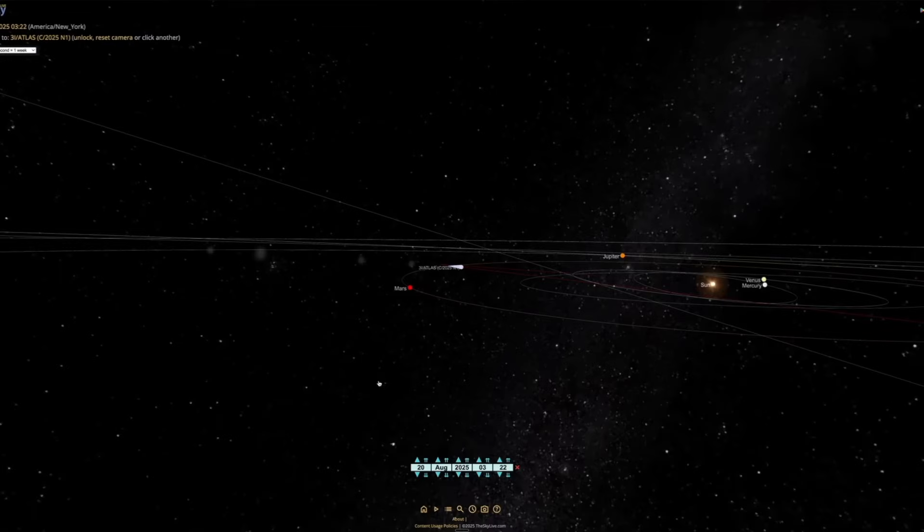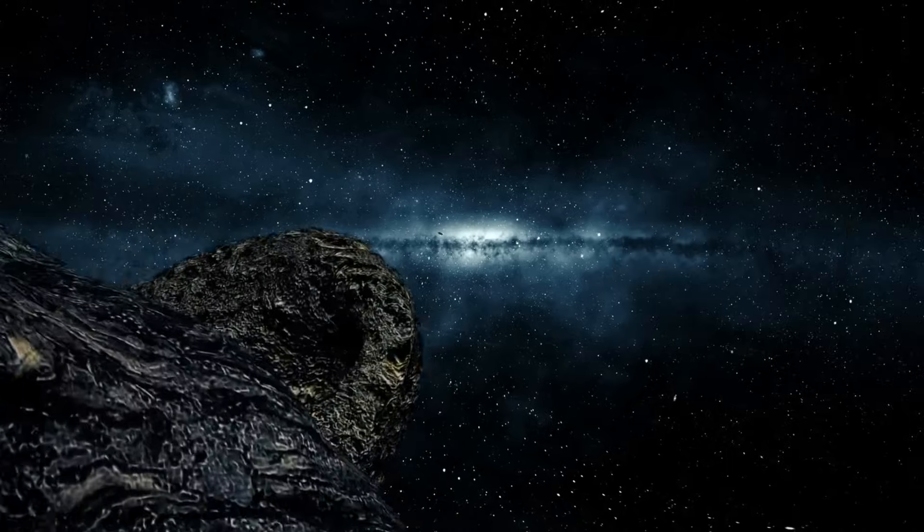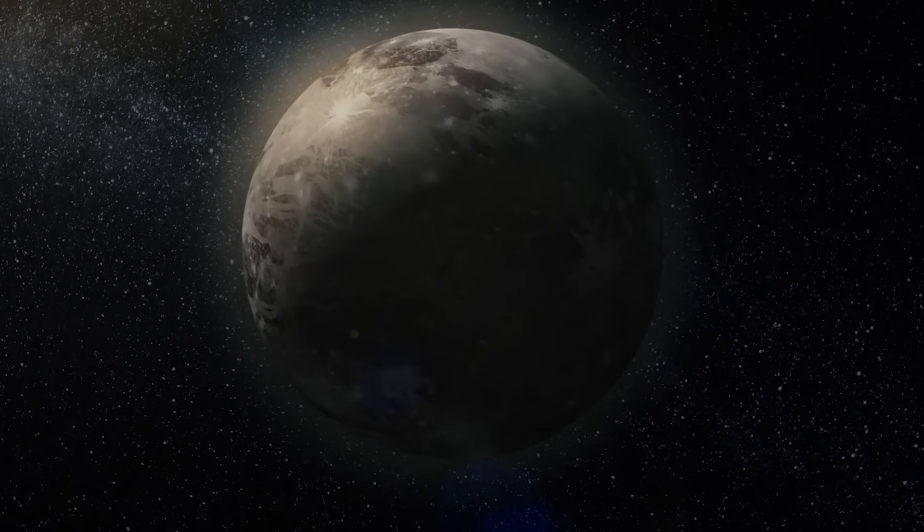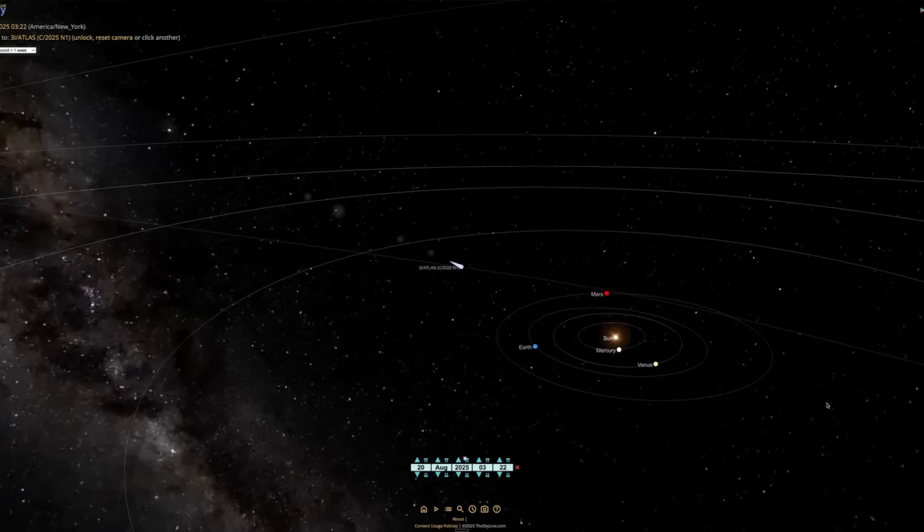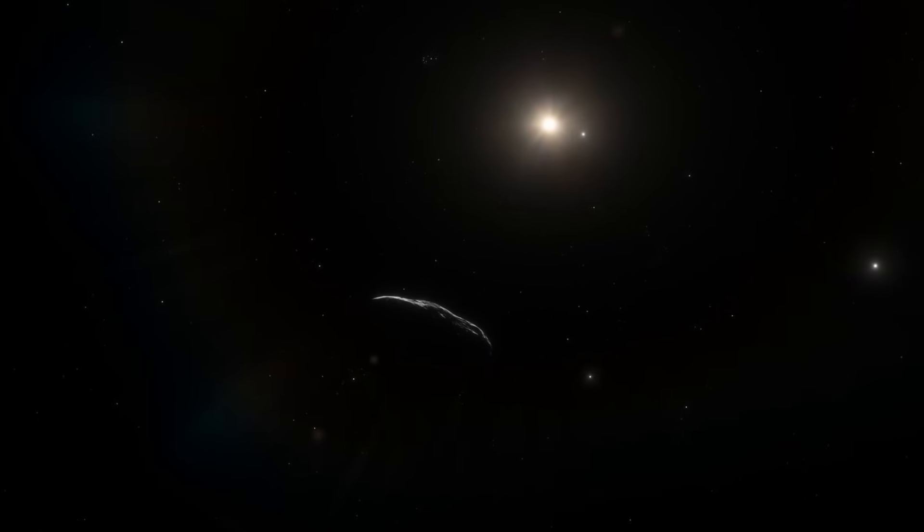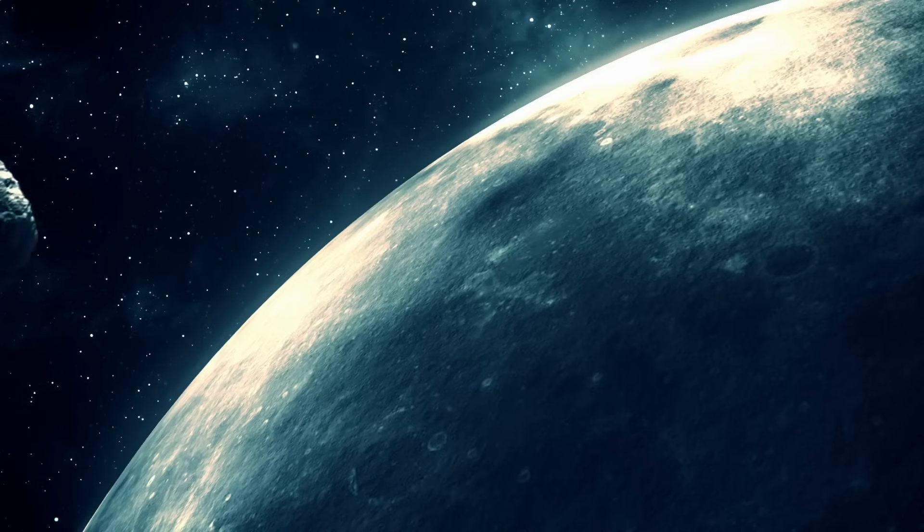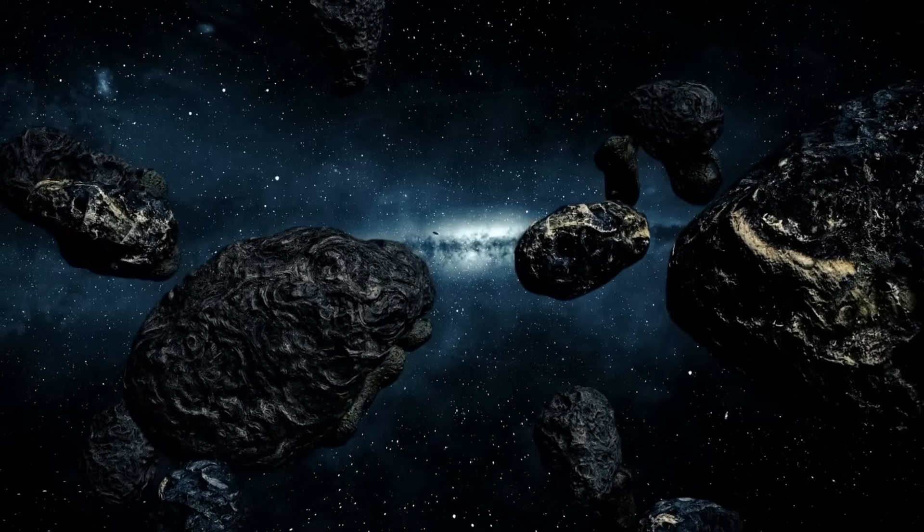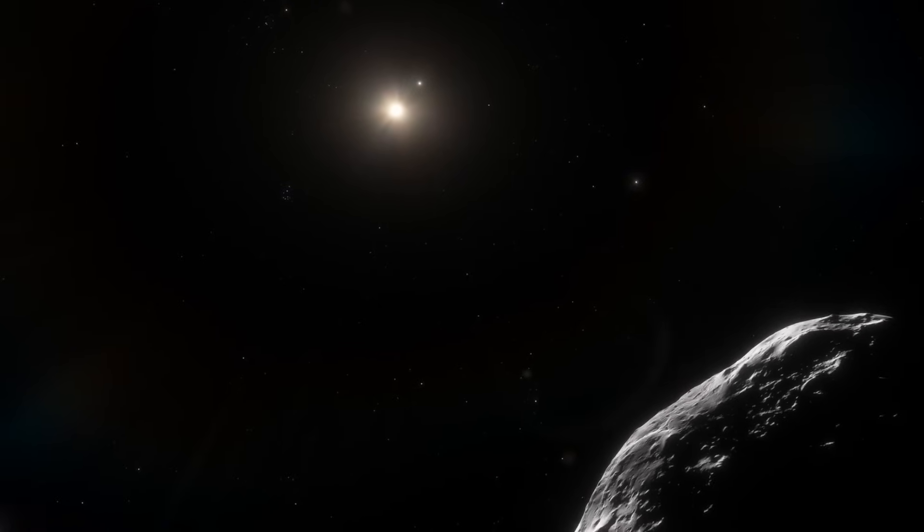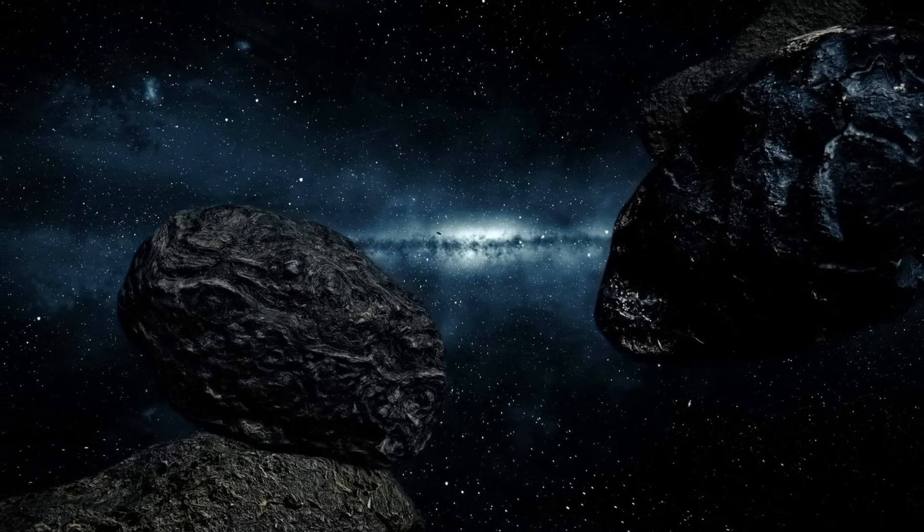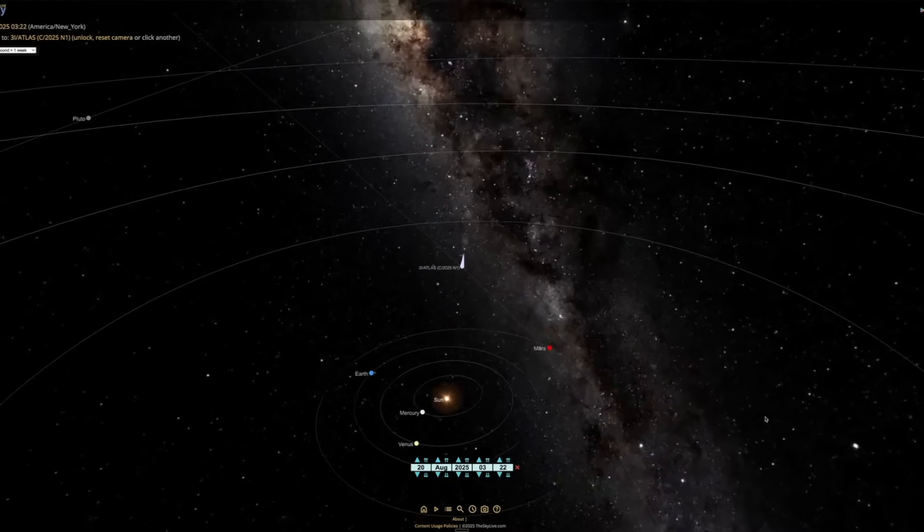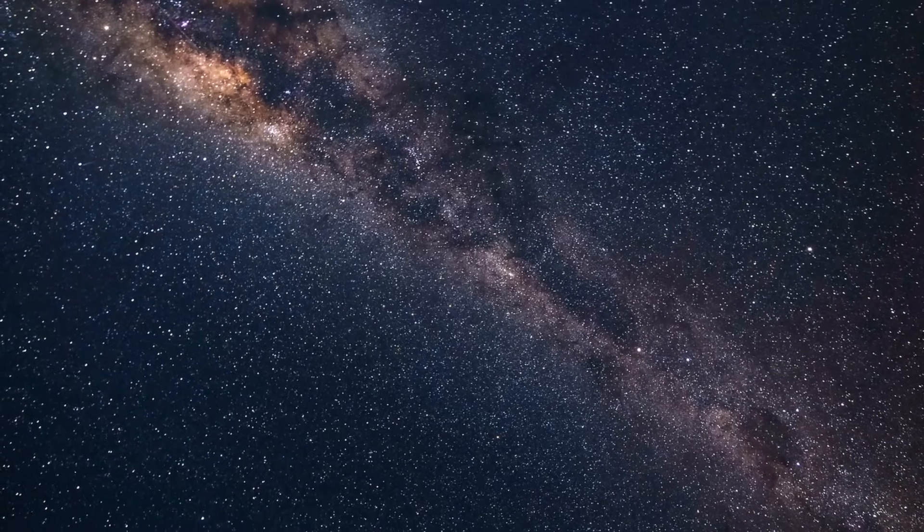That's when 3I Atlas will make its closest approach to Mars. Close in astronomical terms doesn't mean it's brushing against the planet, but by space standards, the pass is tight. That proximity could make it visible to Mars-orbiting spacecraft. Just a few weeks later, around October 29th, it reaches what's known as perihelion, its closest approach to the Sun. At that point, it will be about 1.36 astronomical units away, just a little farther than the distance between Earth and the Sun. That's also when it will be moving the fastest, nearly 68 kilometers per second.